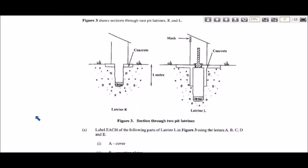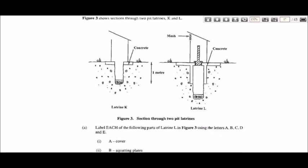Now let's look at one more question for Section E — a sewage disposal question. Figure three shows sections through two pit latrines, K and L. The question asks you to label each of the following parts of latrine L using the letters A, B, C, D, and E — five parts to label in total.